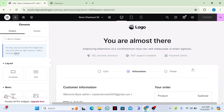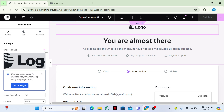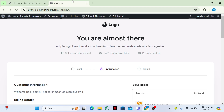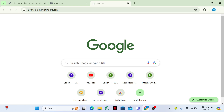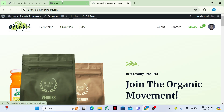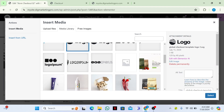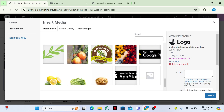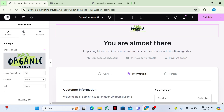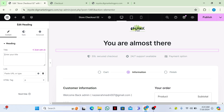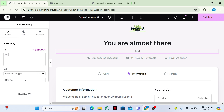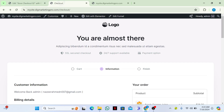We can change anything we want on this page. Make sure you have the Elementor plugin installed on your website. If you want to change the logo, you can change it. Let me check the logo of my site and add it here. If you want to change the content, you can fill in the details and then click on 'Publish'.